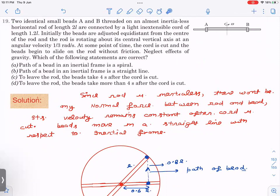Now moving to rotational motion MCQ question number 19. You can try this after learning the concept from the previous question. Here there are two small beads on a massless horizontal rod of length 12. They are connected by a light inextensible cord of length 1.2. Initially the beads are equidistant from the center of the rod, and the rod rotates about its central vertical axis at angular velocity ω = 1/3 radian per second. At some point the cord is cut and the beads begin to slide on the rod without friction. We need to find: is the path a spiral or straight line, and how long does it take for a bead to leave the rod?